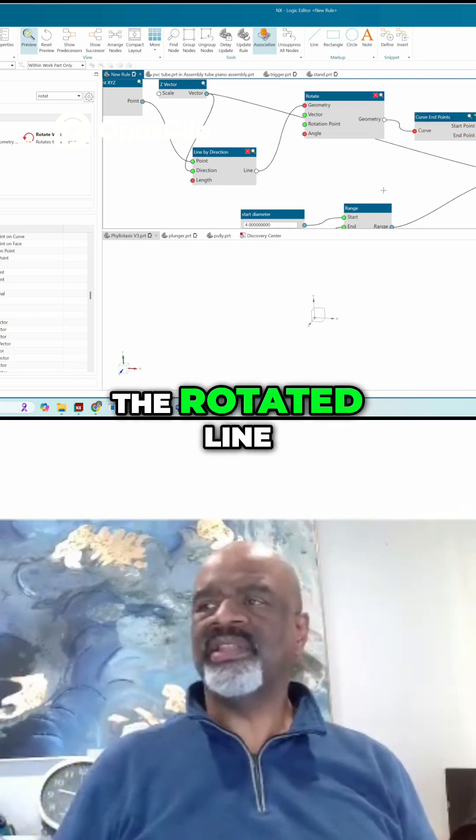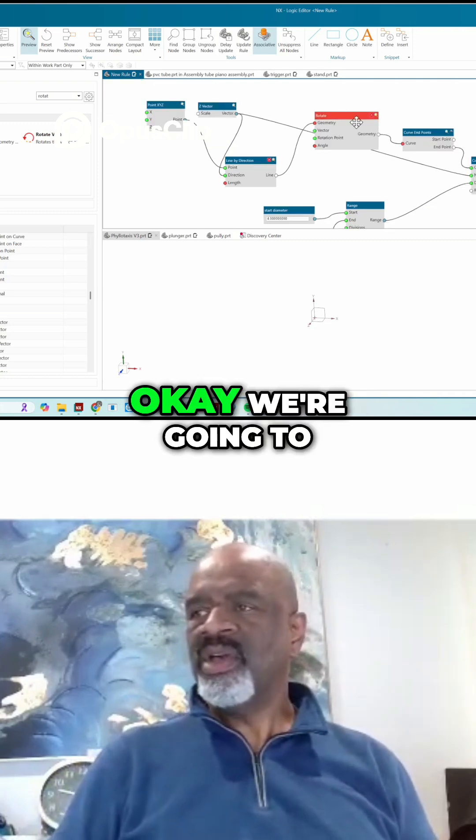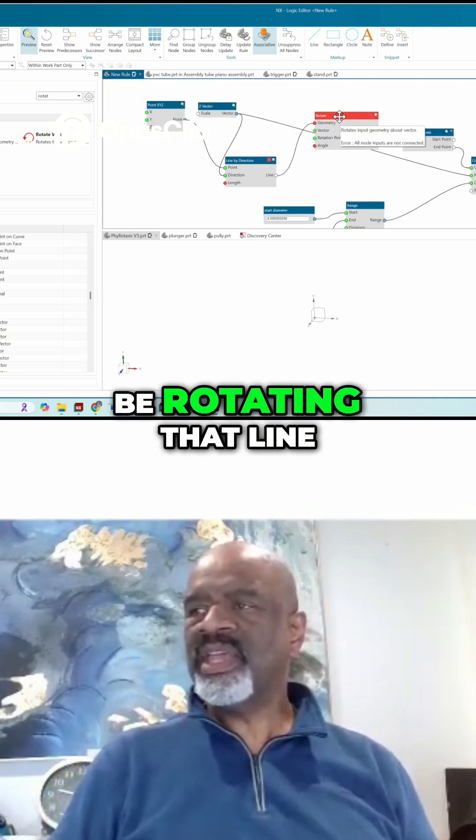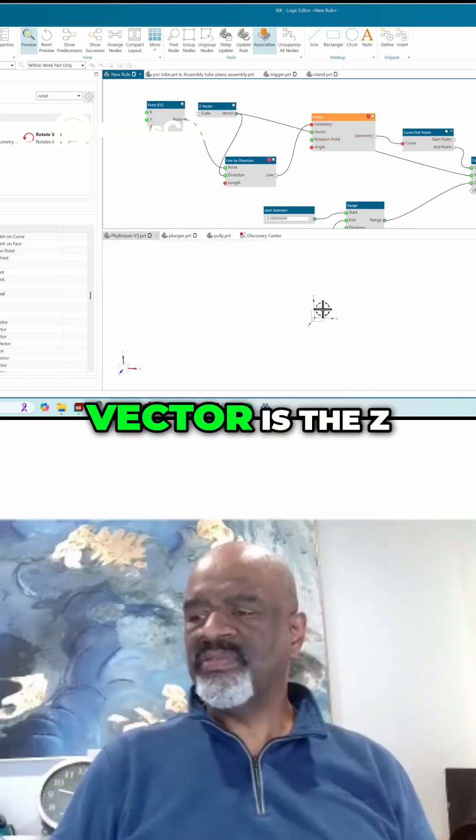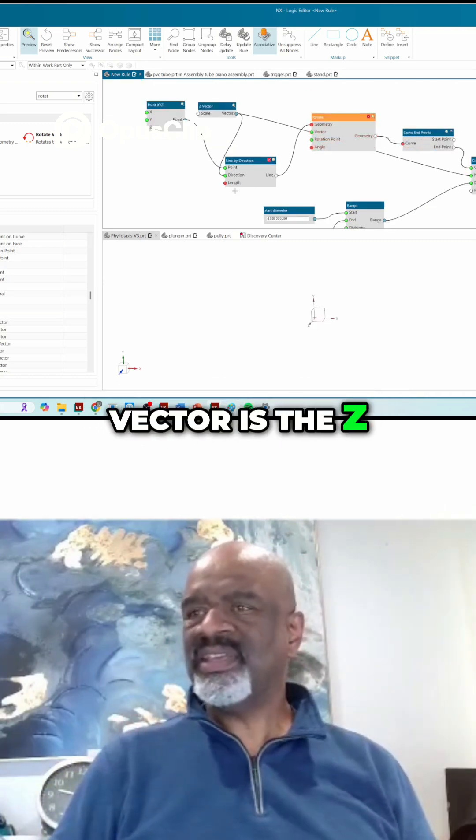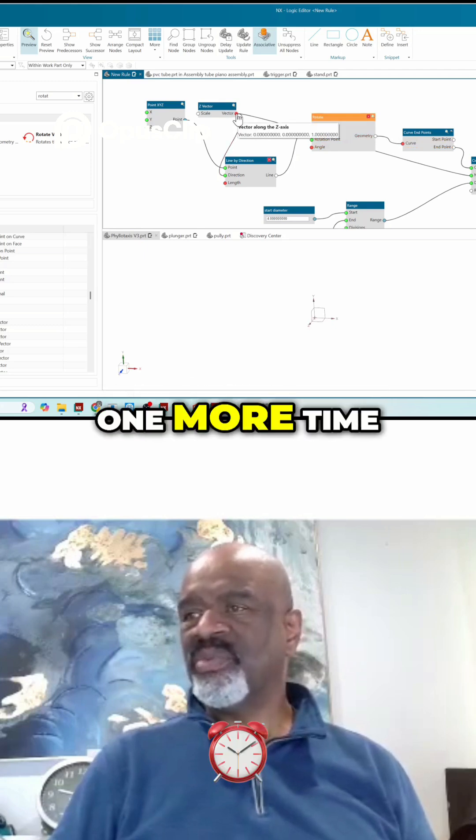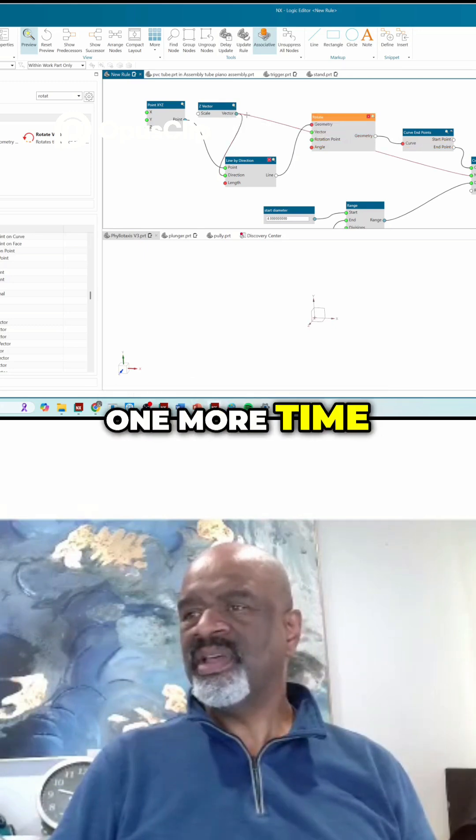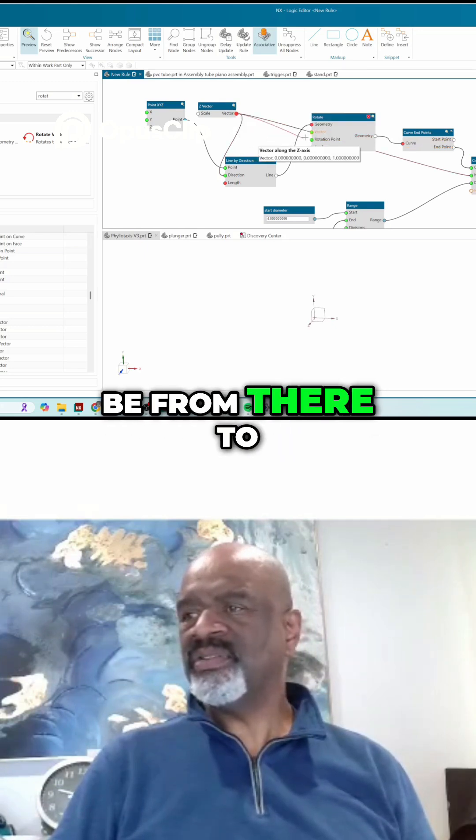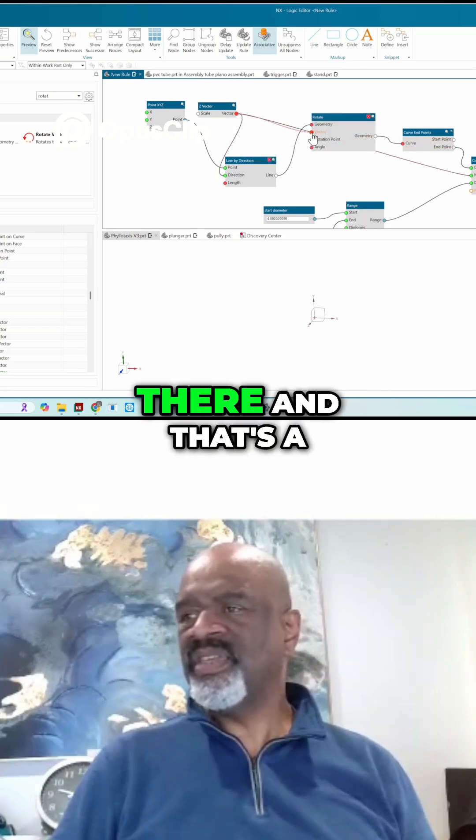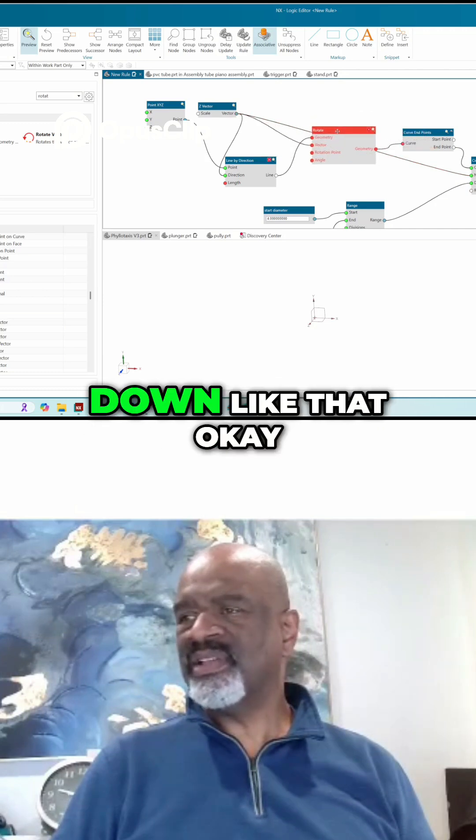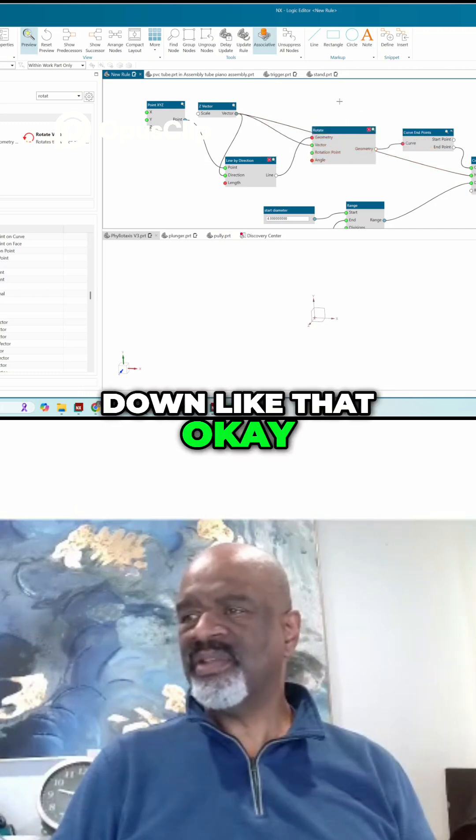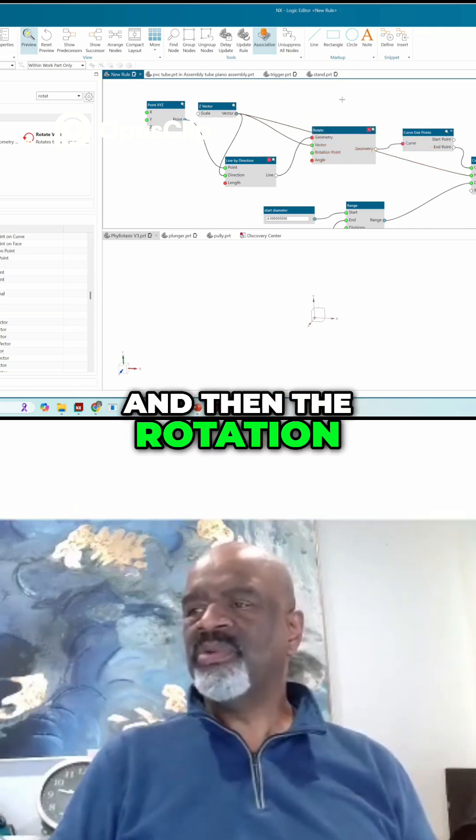We're going to be rotating that line about a vector. The vector is the Z, so we're going to use that Z vector one more time, and that's going to be from there to there. That's a little hard to see, so I'm going to move it down like that.